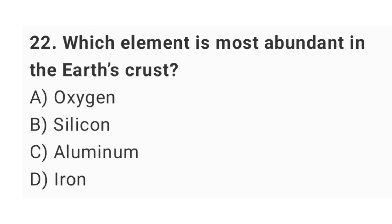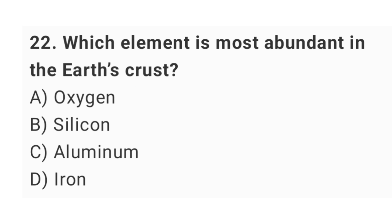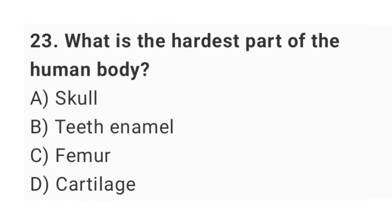Question number twenty-two: which element is most abundant in the earth's crust? The right answer is option A: oxygen.